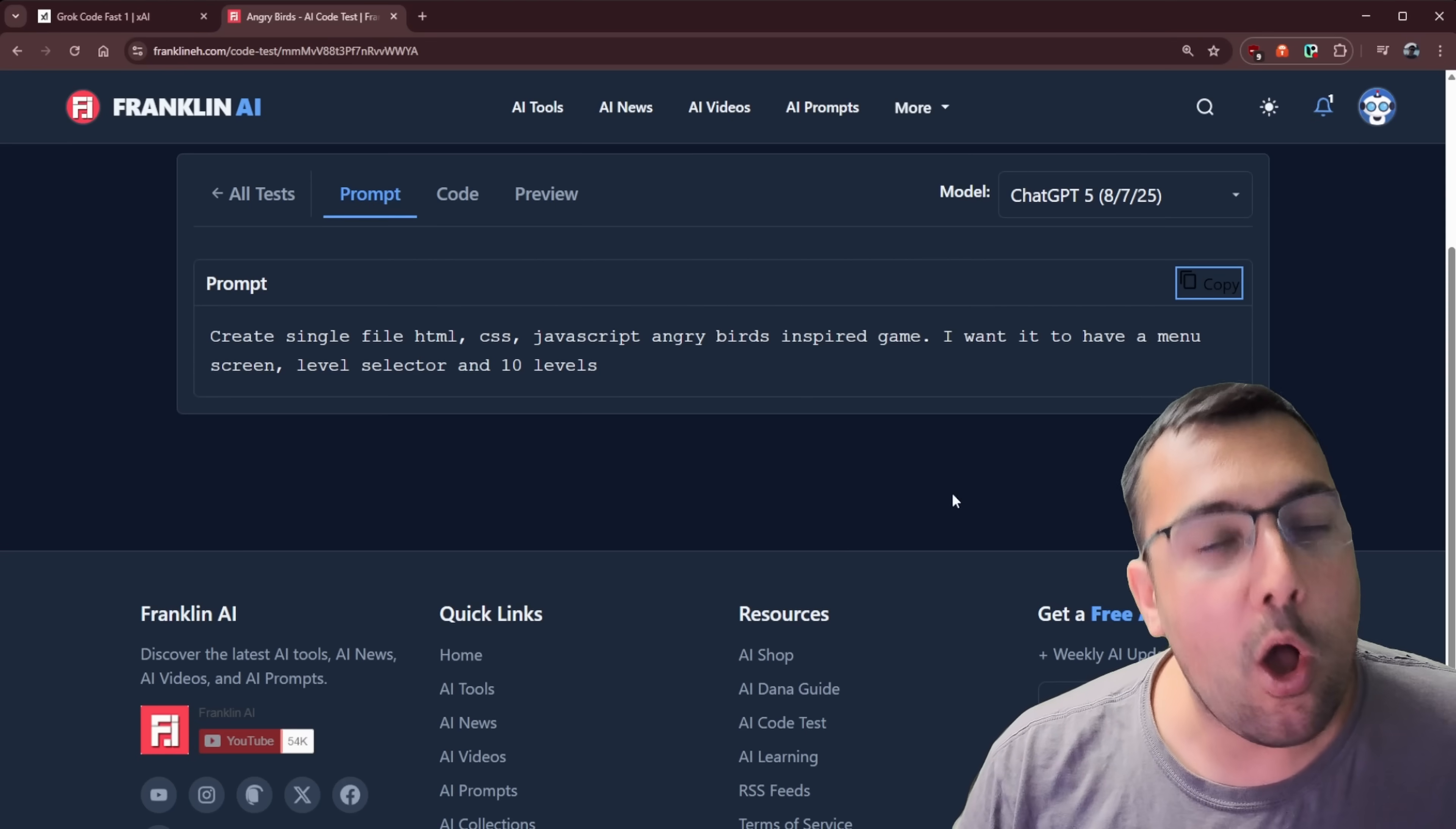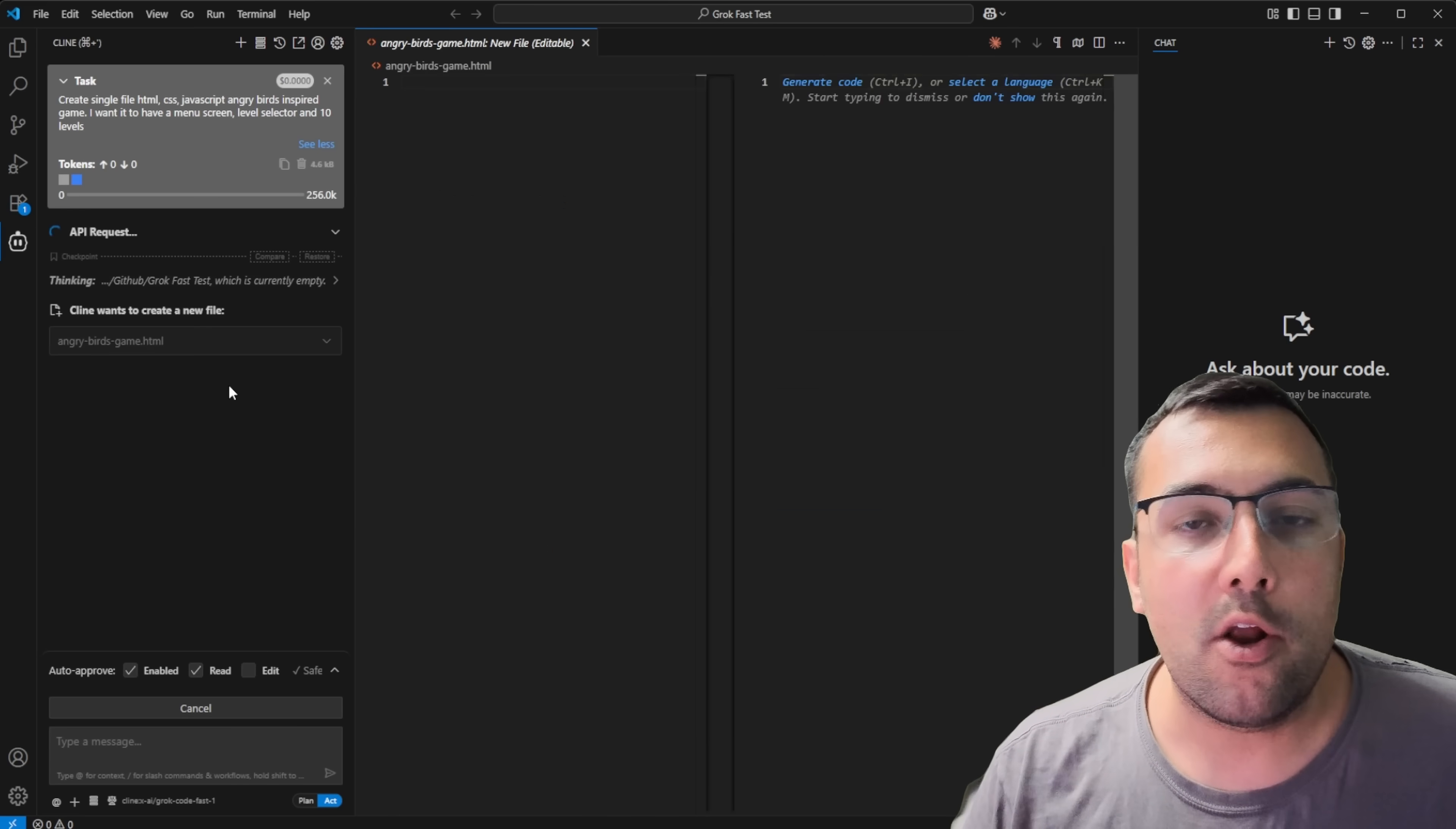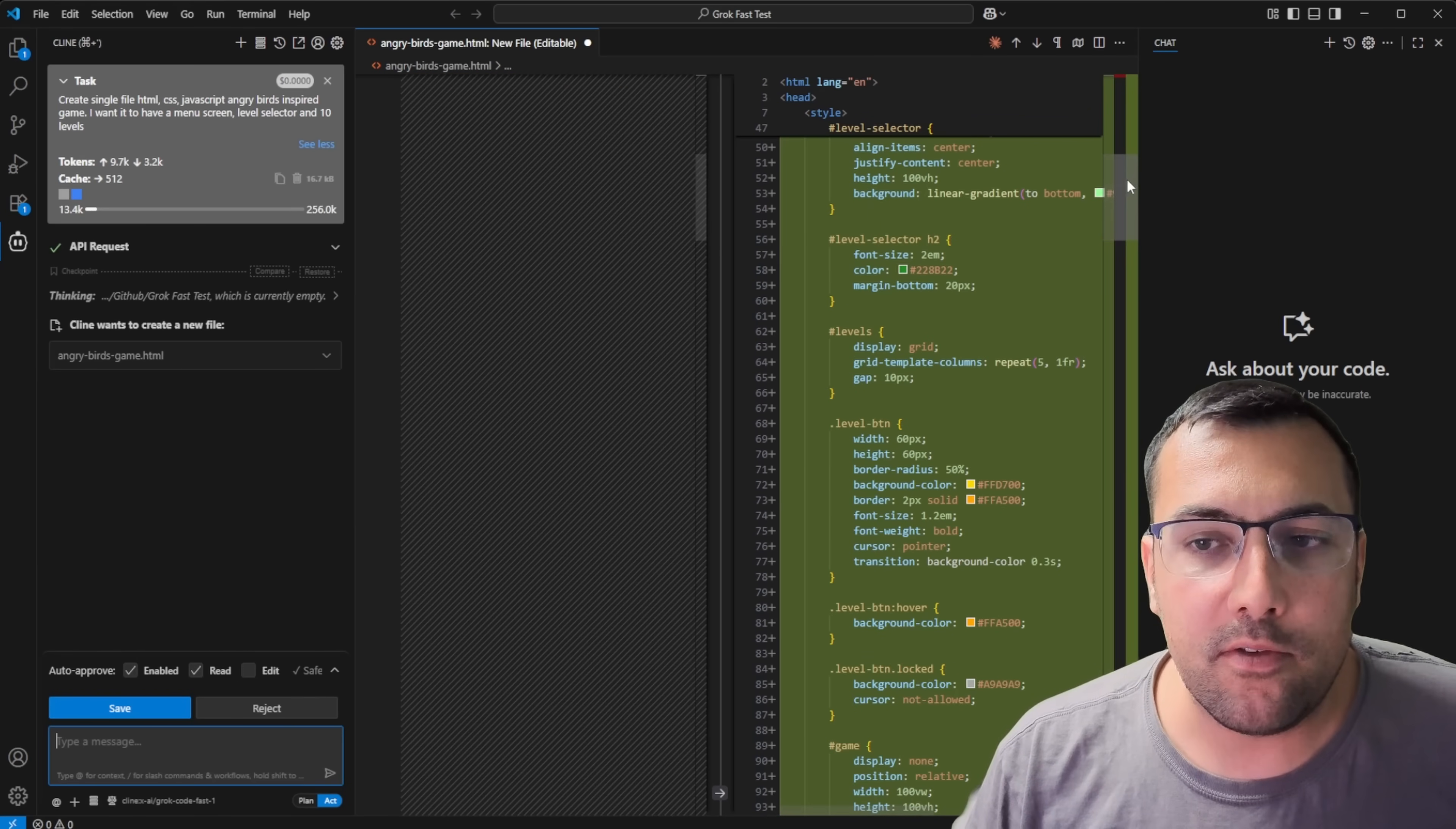Let's start off something somewhat reasonable. And we have a prompt here that says, hey, create a single file, HTML, CSS, JavaScript of Angry Birds inspired game. I want to have a menu screen, level selector, and 10 levels. So we are going to copy this prompt here, going to open up my VS code. We're going to come here to Klein, where I have Grok Code Fast. And we are now going to enter in our prompt. And we have a fresh project. There's nothing here, just so you can see.